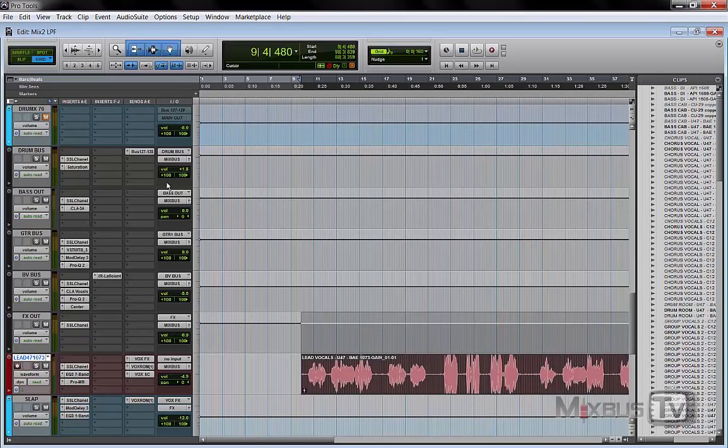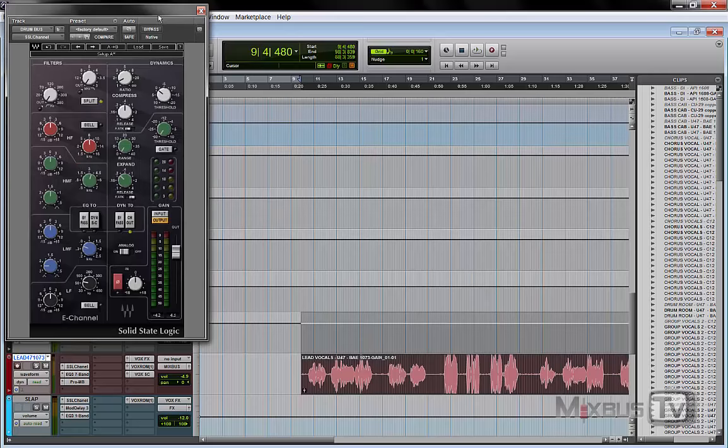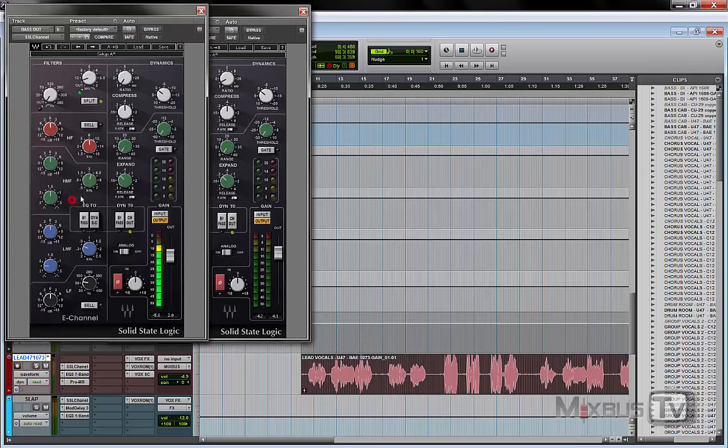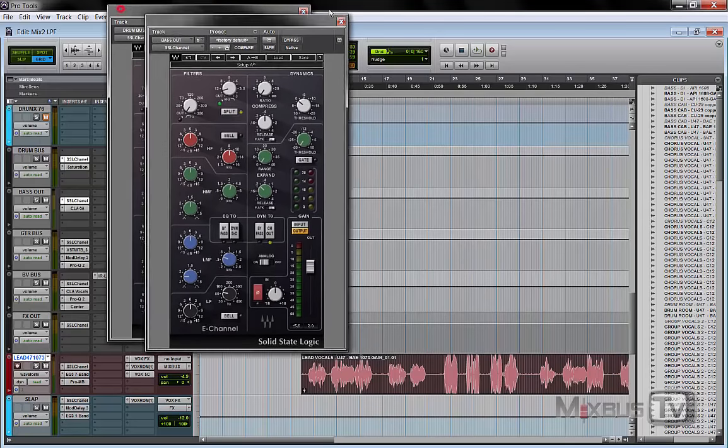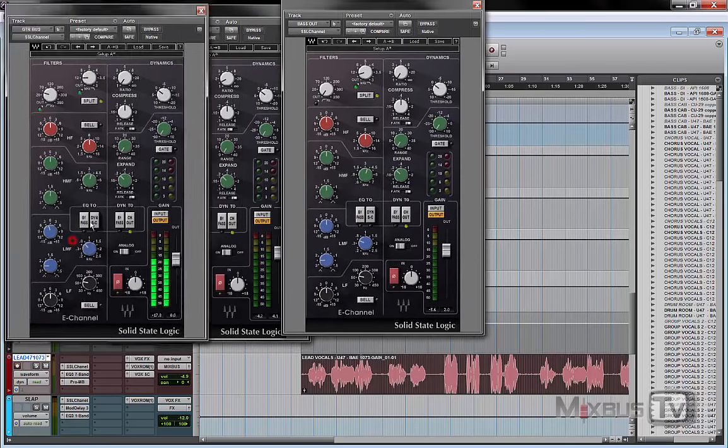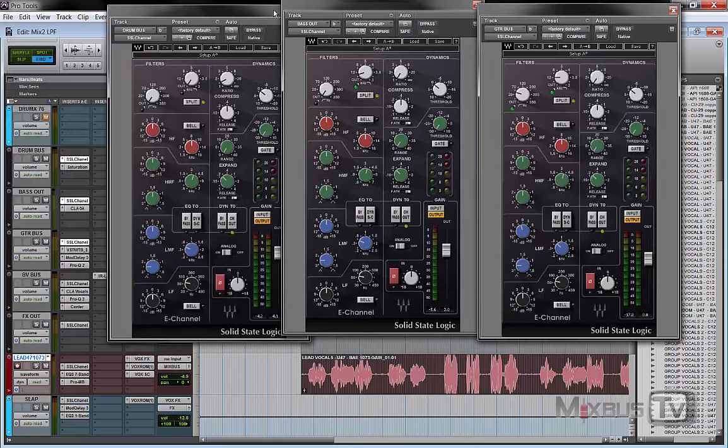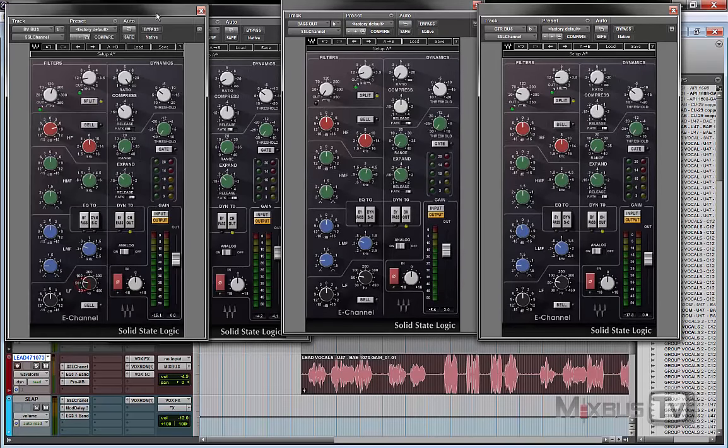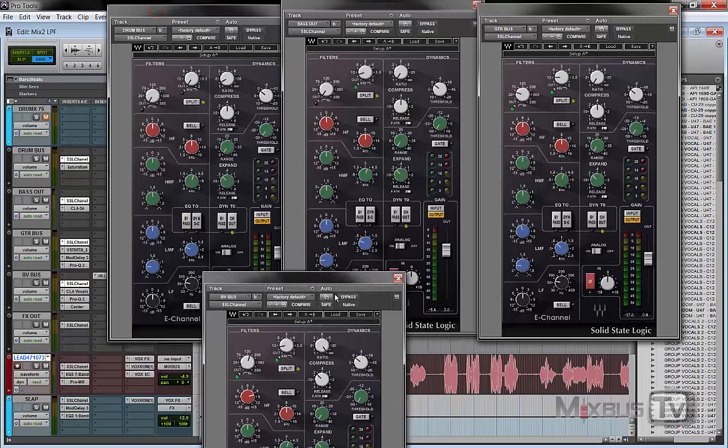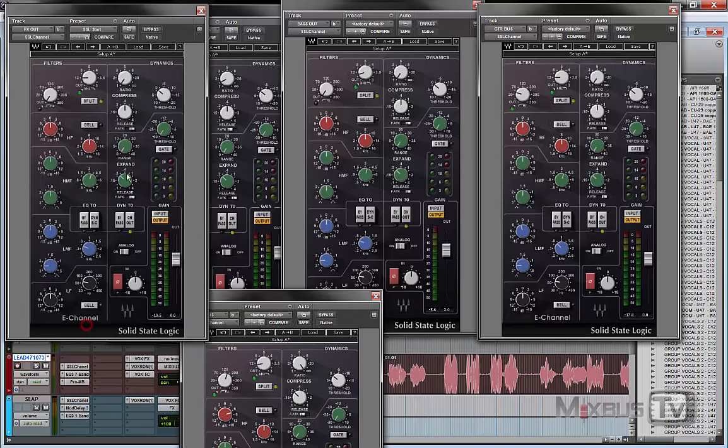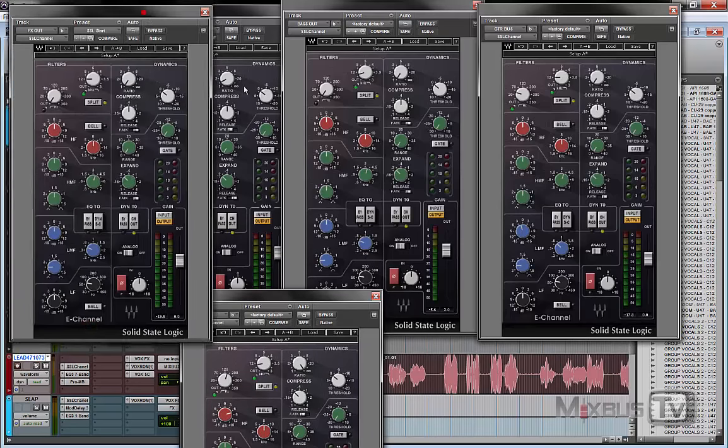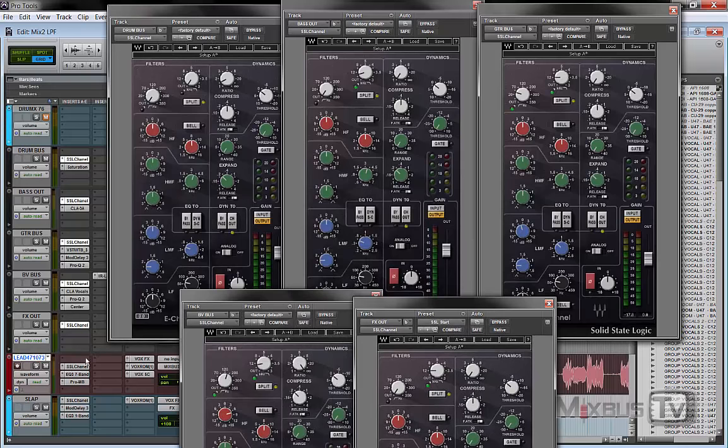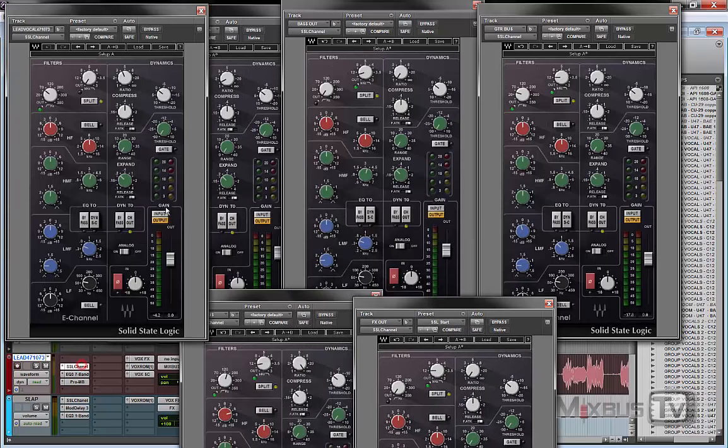So for the sake of simplicity here, I'm showing you the only on the main groups low-pass filter technique. And what you do is simply open a channel strip, it could be an EQ, it could be anything. You only need a low-pass filter. And as you can see, I have one on each group. And let's open them all and take a look.